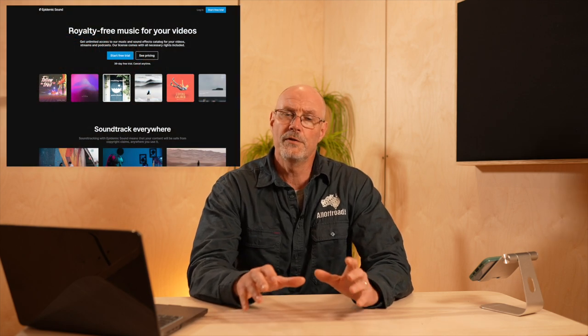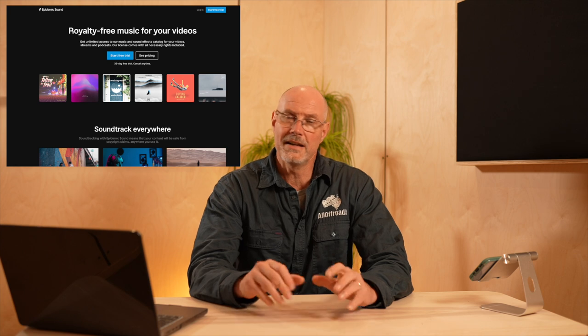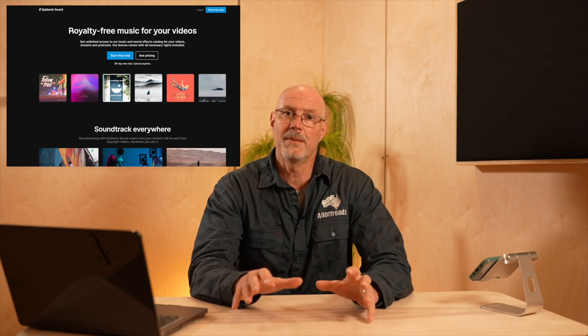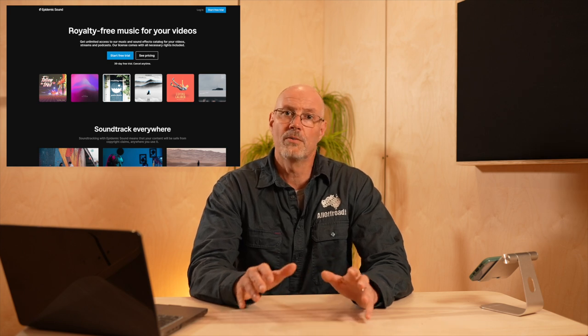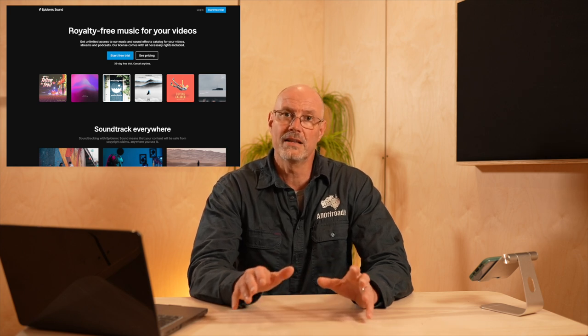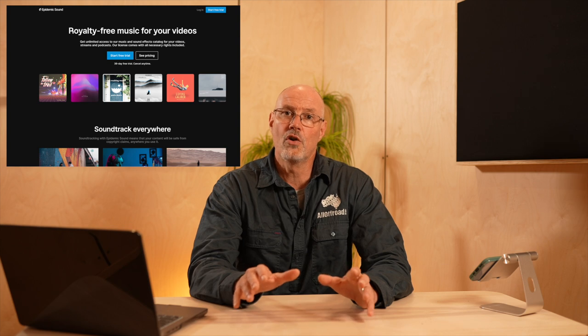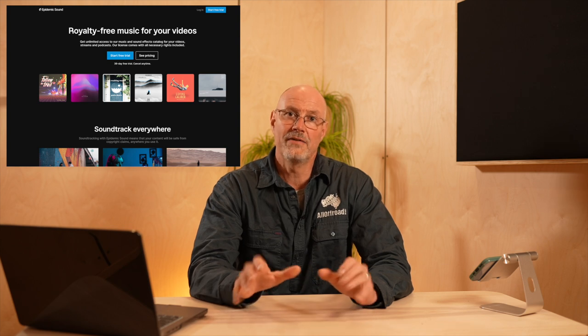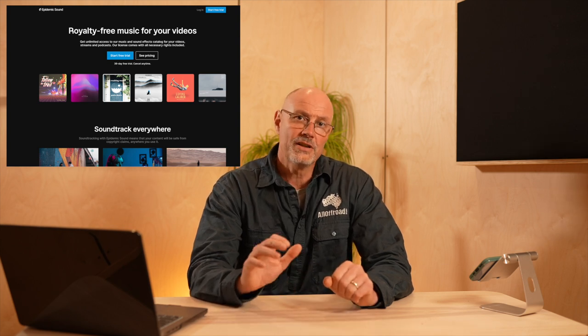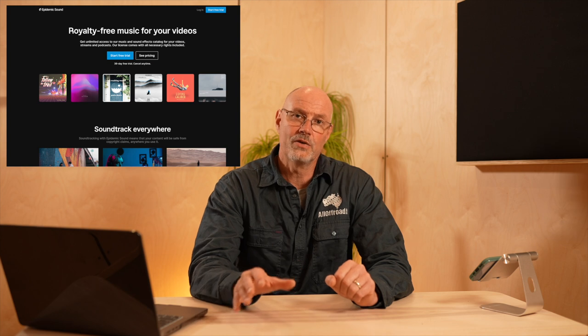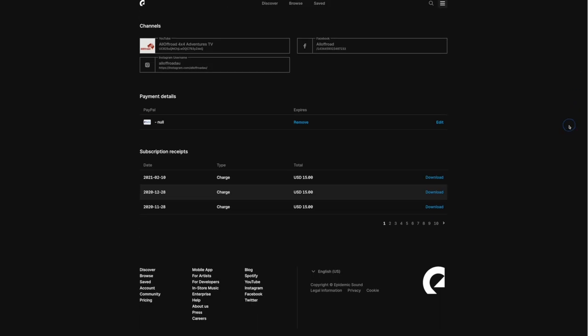Initially, I used Epidemic Sound for a few years and it's not a bad company. I never had a copyright complaint, for instance, as long as I had a valid subscription. But the major downside for Epidemic Sound in my book is that once you stop paying the monthly subscription, which I did after two years or so, you cannot use any of the downloaded musics in further videos.